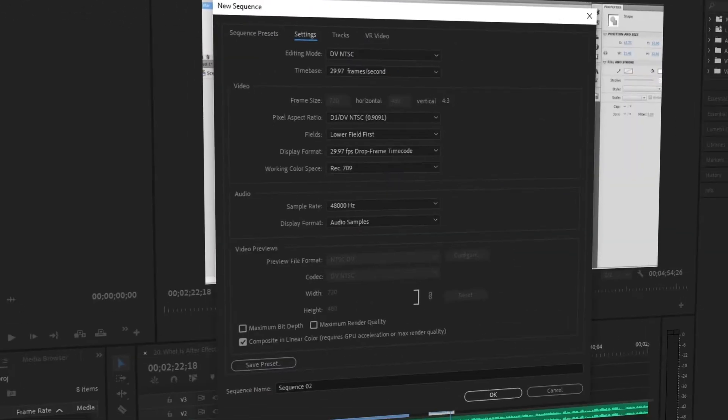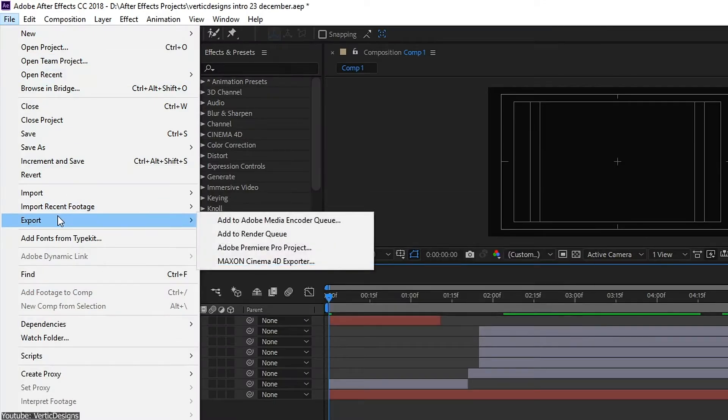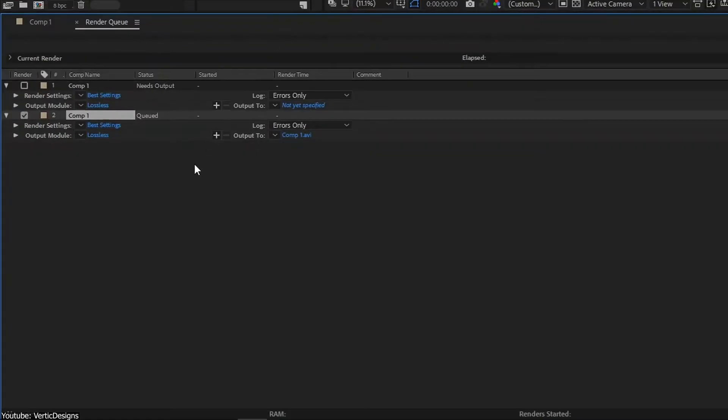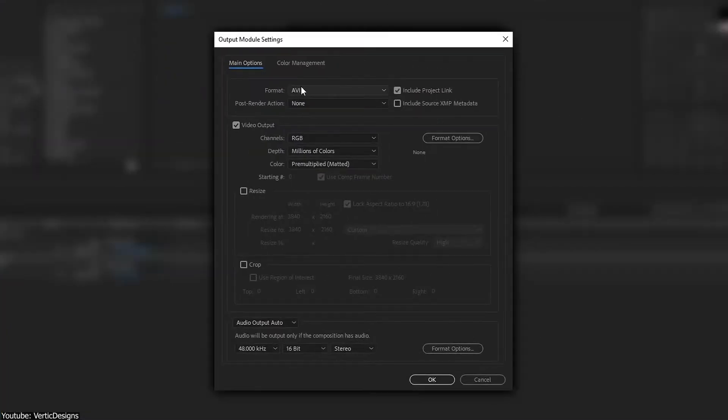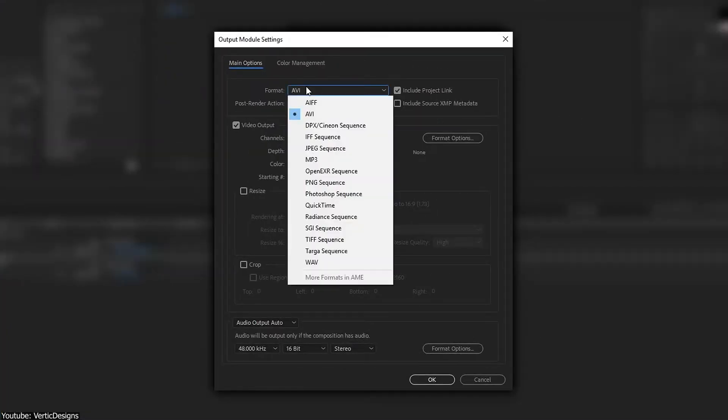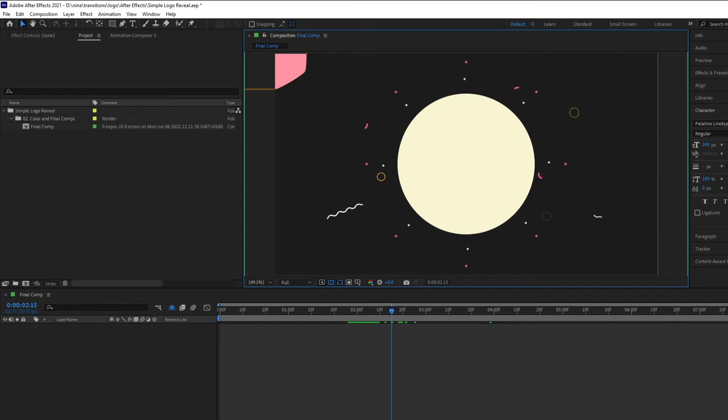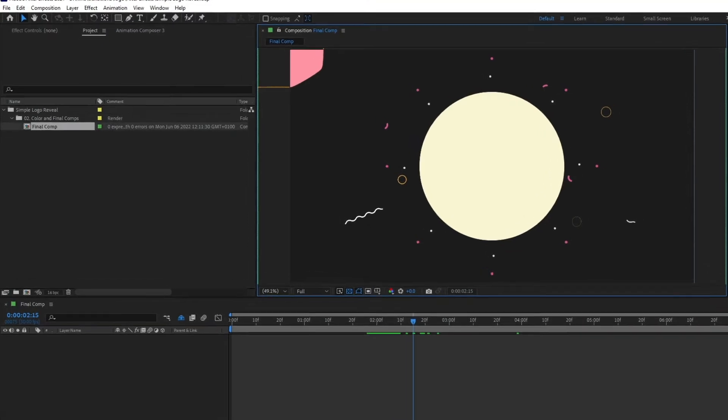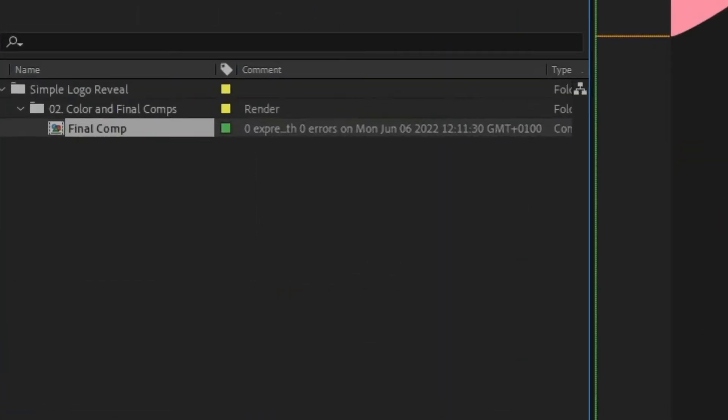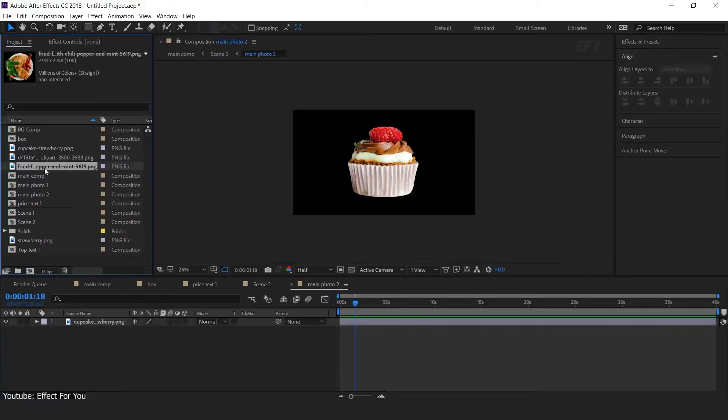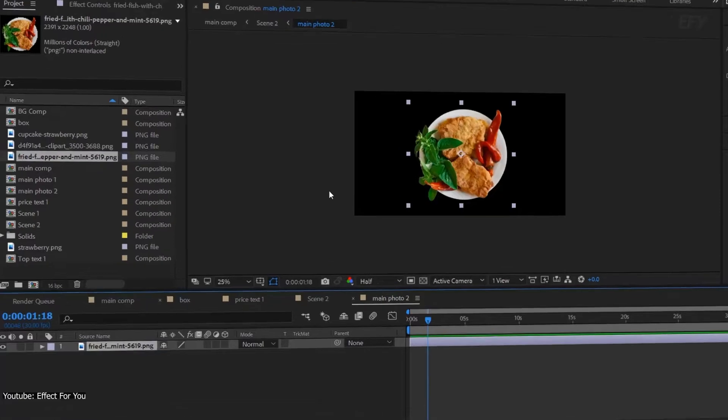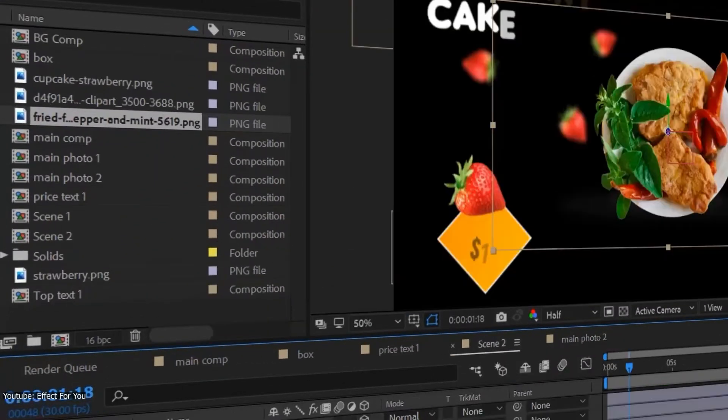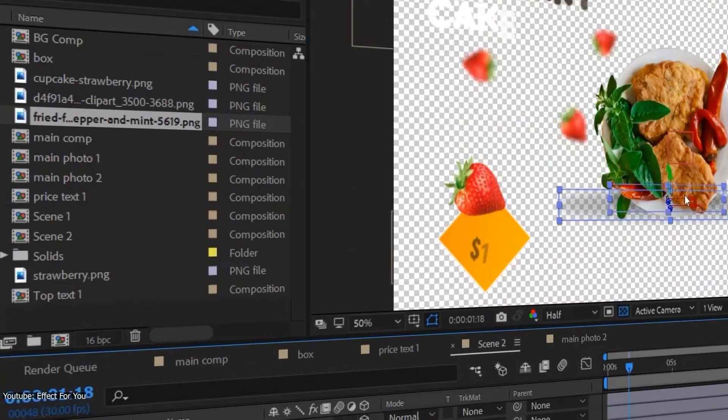Pro. You render a composition to create the frames of a final output movie, which is encoded and exported to any number of formats. Simple projects may include only one composition. Complex projects may include hundreds of compositions to organize